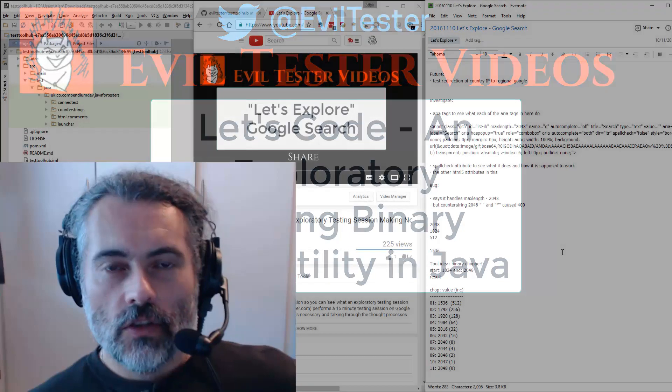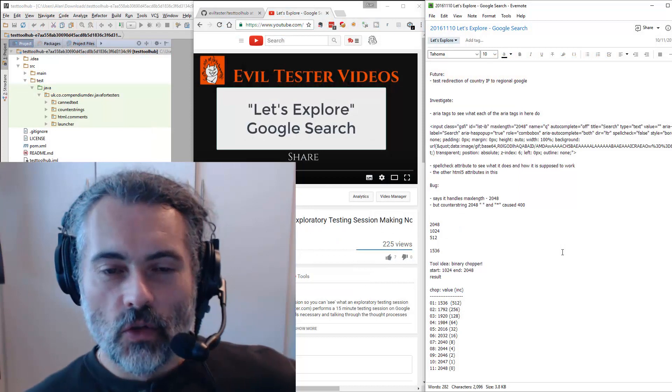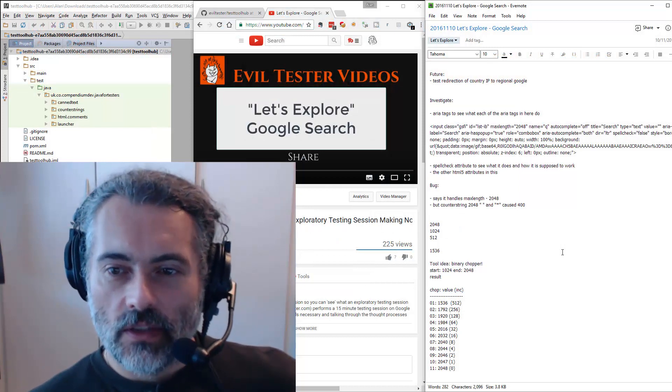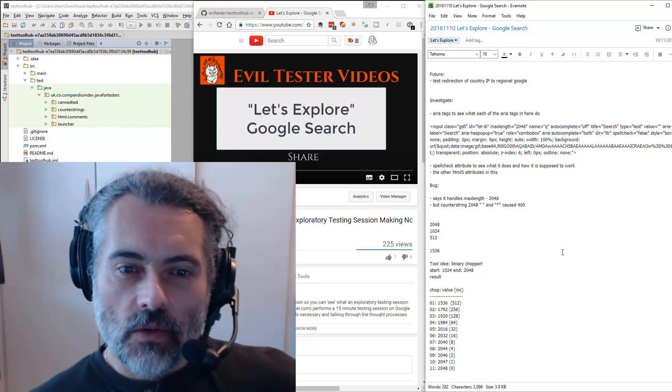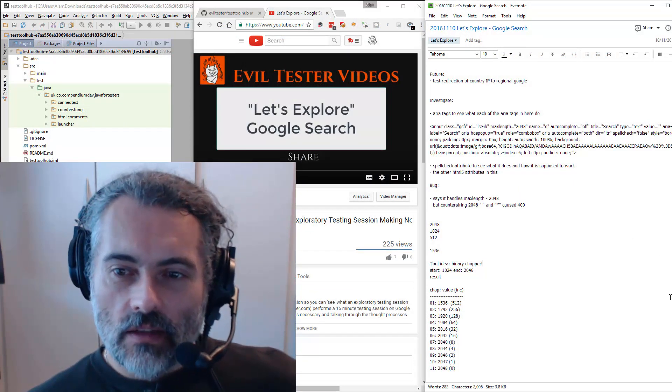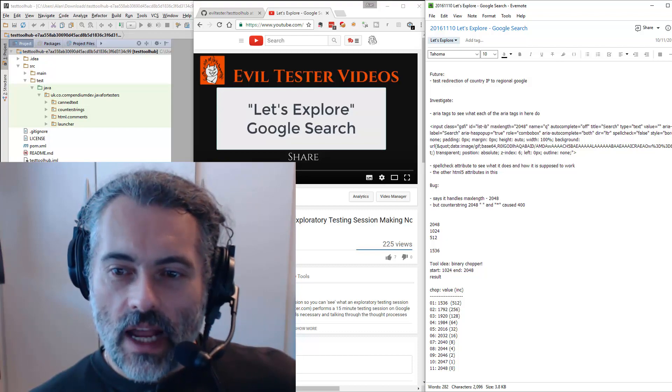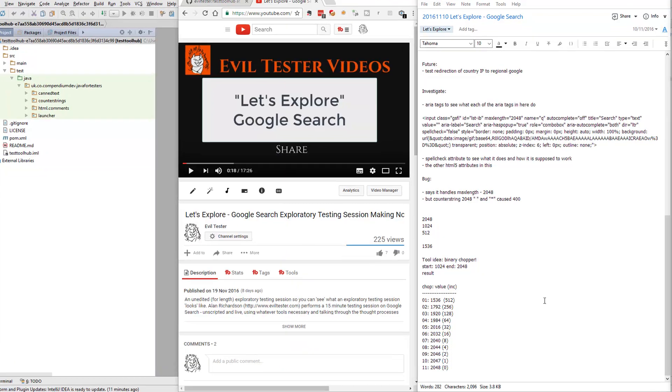So you can see here the notes that I made when I was recording the video. It was for a binary chopper application.